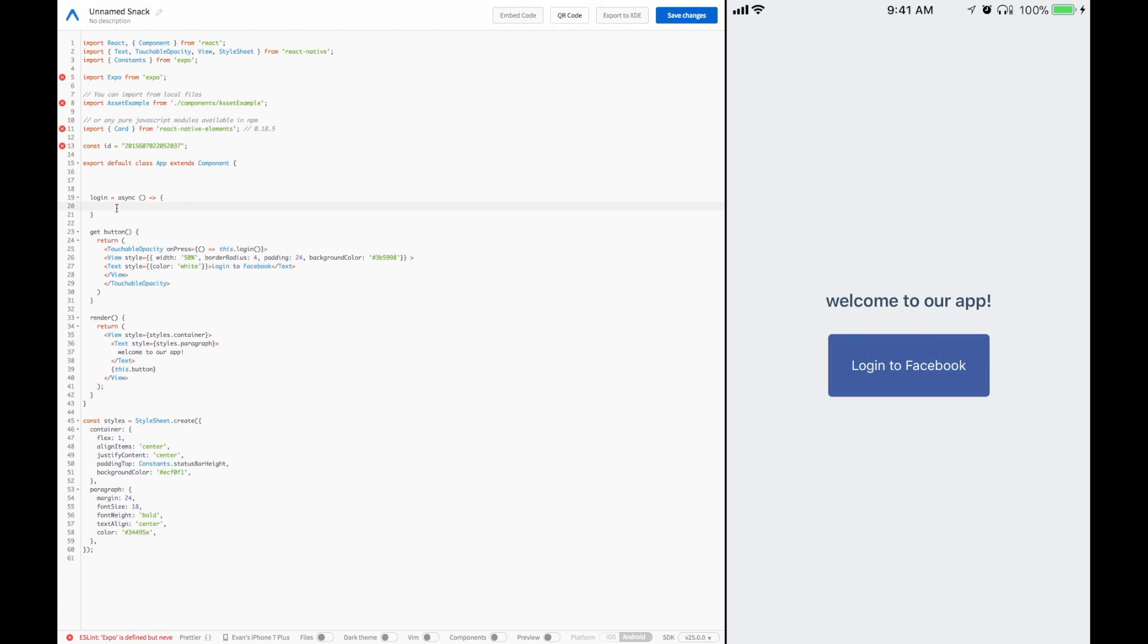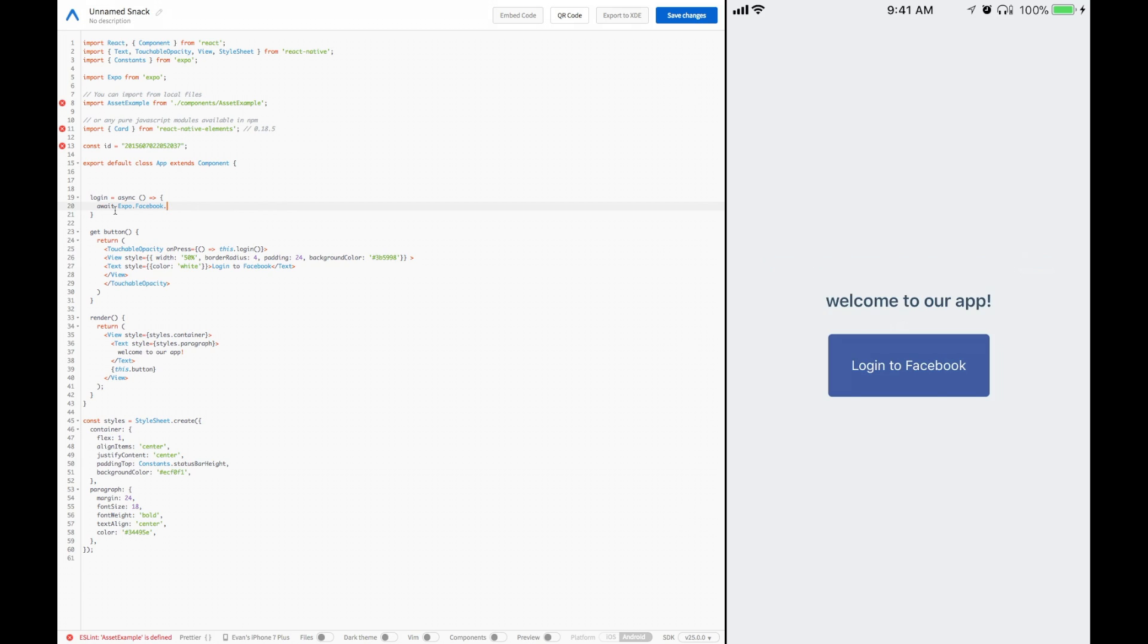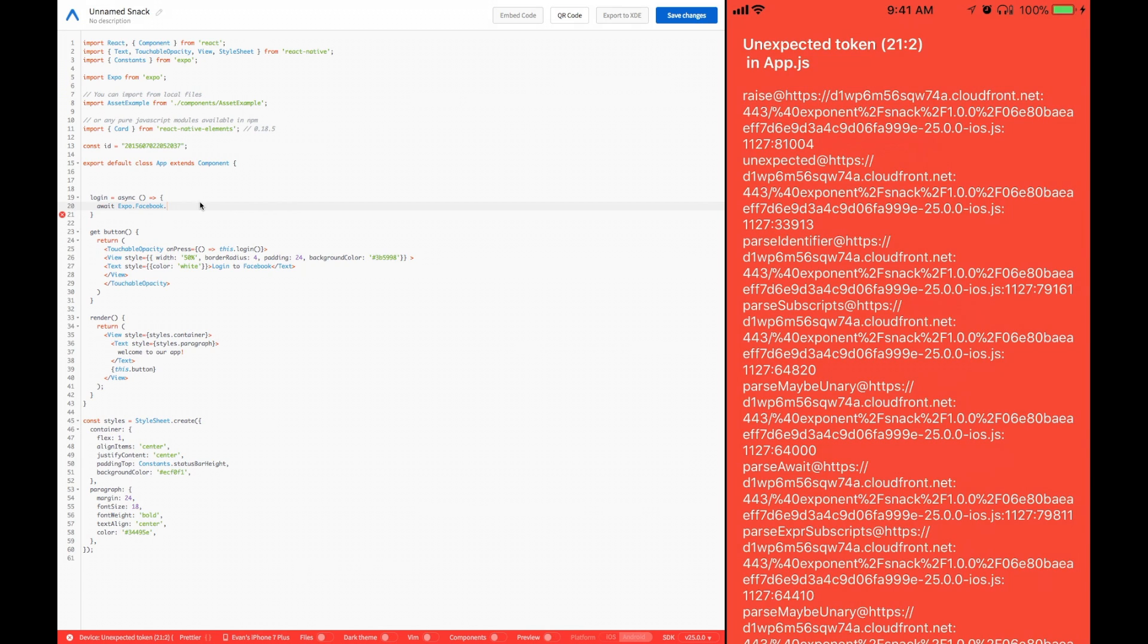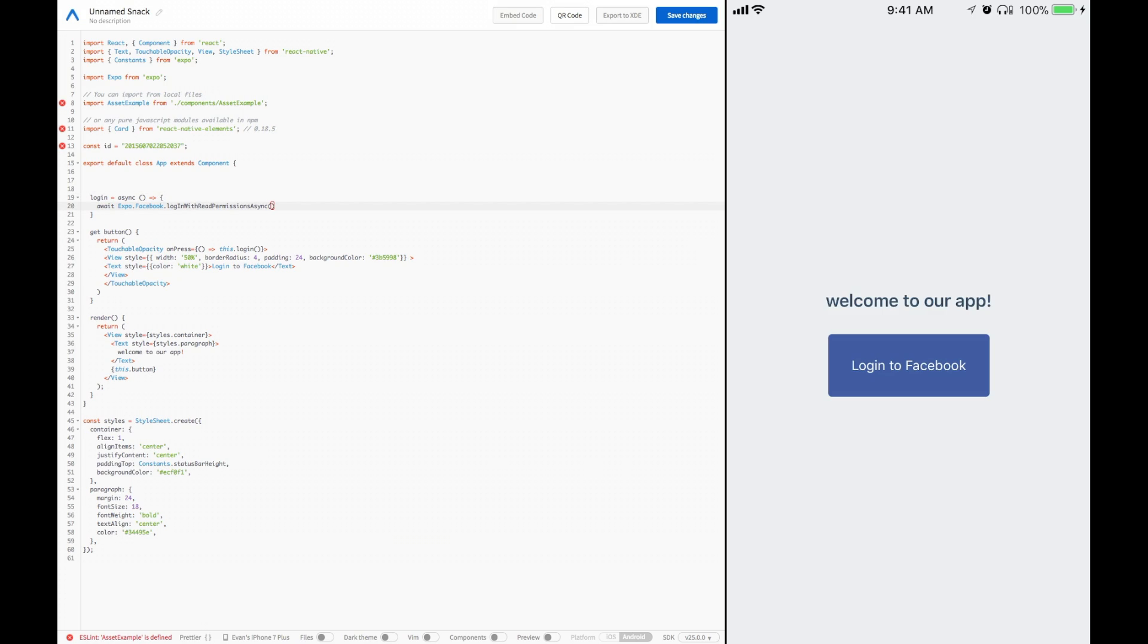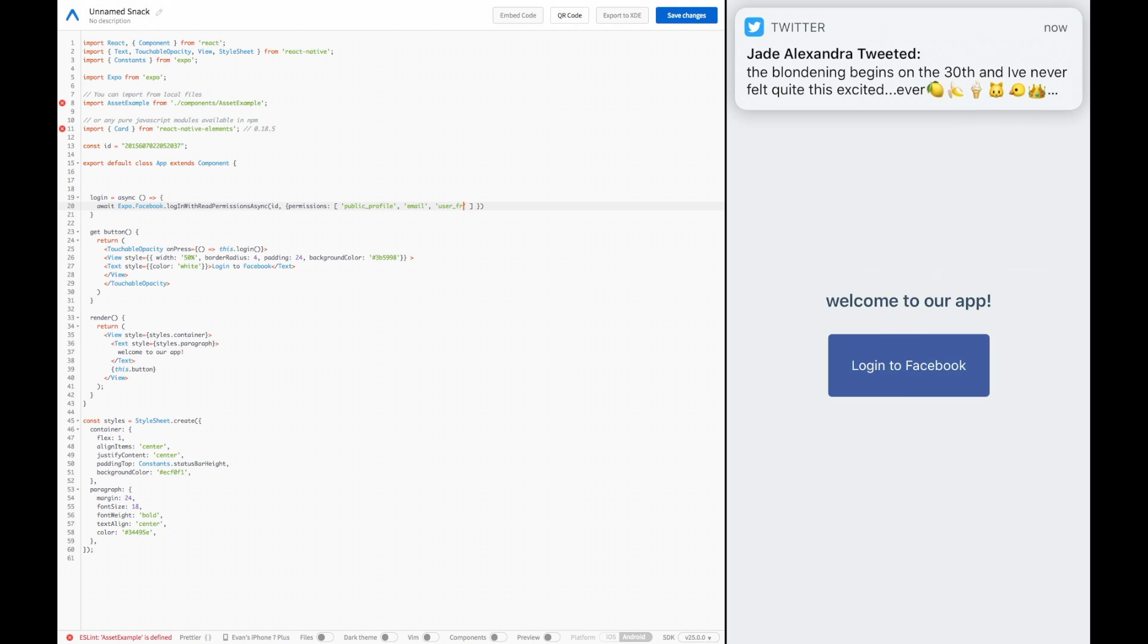Expo provides us with a pretty awesome Facebook module. To use that Facebook module, we would call await Expo.Facebook.loginWithReadPermissionsAsync. I'm going to copy it and paste it. Then we need to add our ID, our Facebook ID, which we got earlier. And then we're going to add some parameters. These specifically will be our permissions. Our permissions will be an array of things that we would like to request access to. For instance, really popular ones are public profile, email, and user friends.